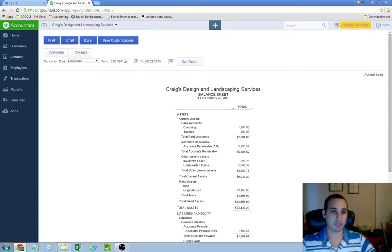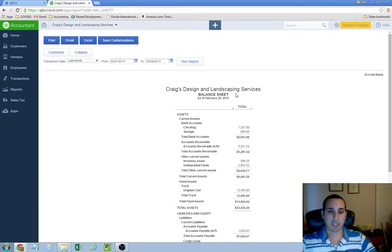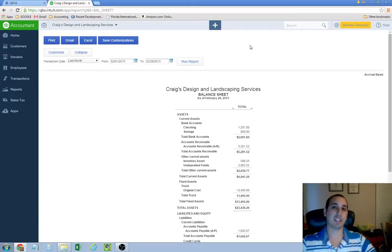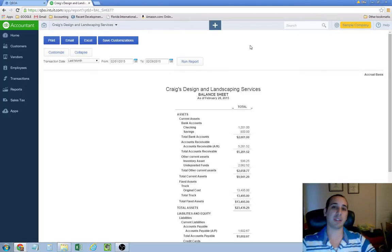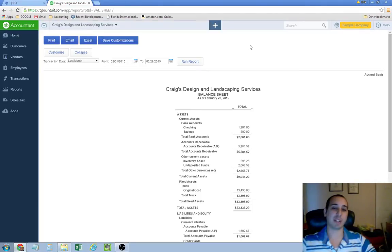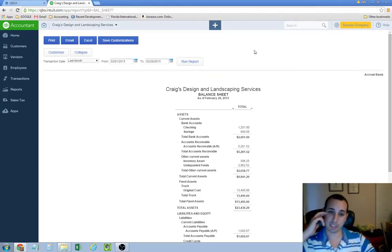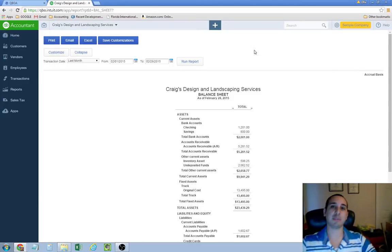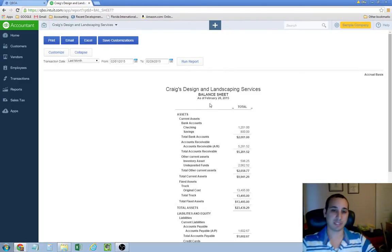I've noticed that a lot of business owners, they often overlook the balance sheet. They like looking at the profit and loss statement. They like looking at the money that they're earning and where they're spending it. And they don't really see the need for a balance sheet. So I wanted to kind of give you an idea of what kind of information it gives you. And hopefully, I'll give you a better reason to look at your balance sheet.